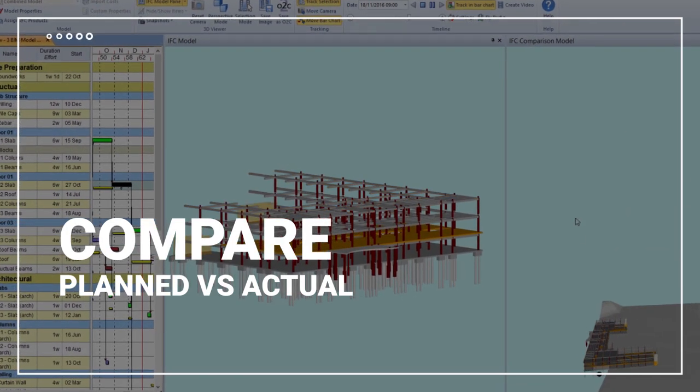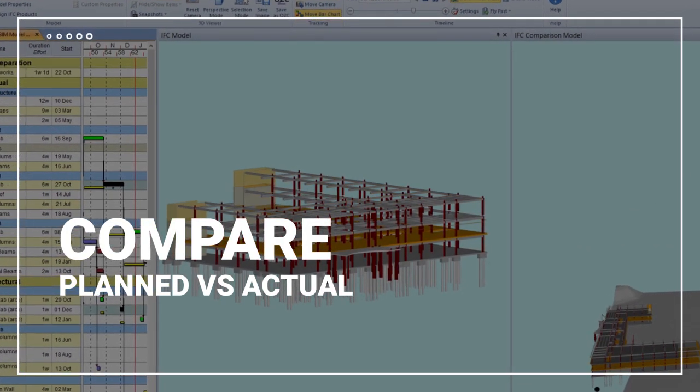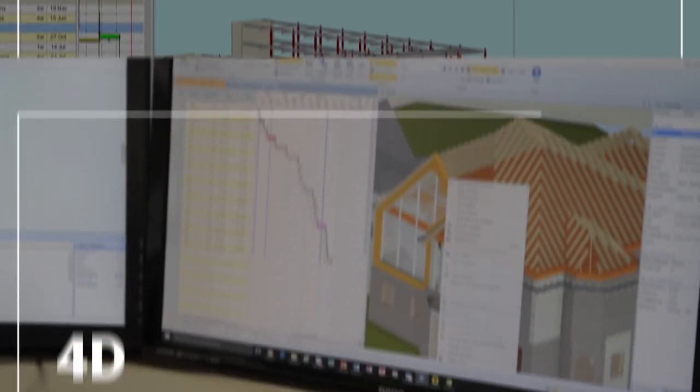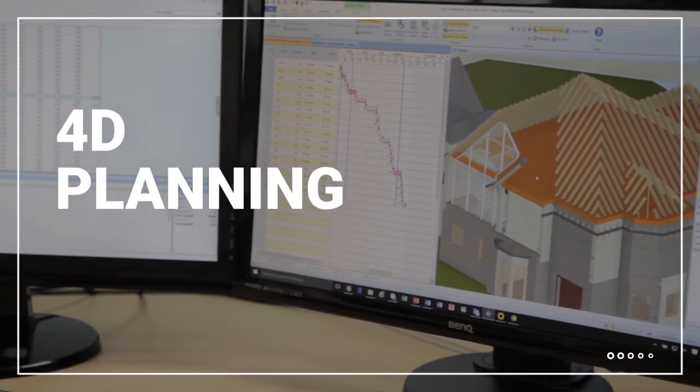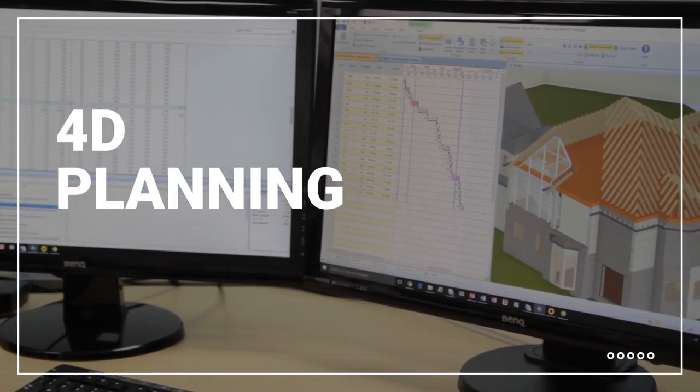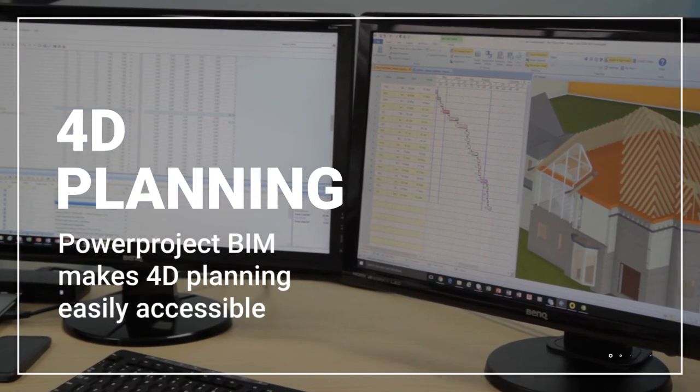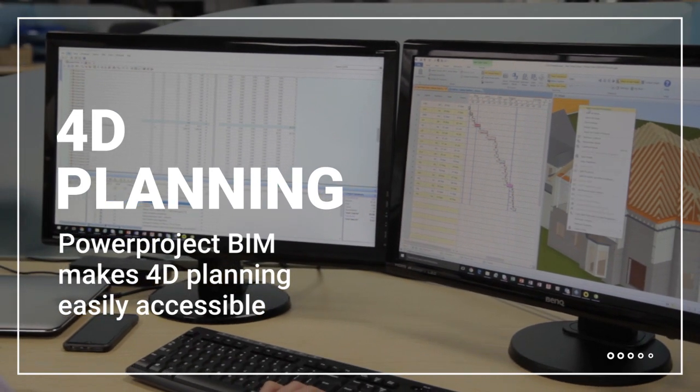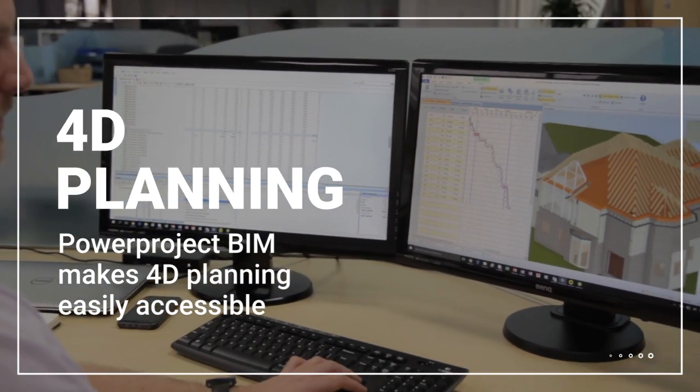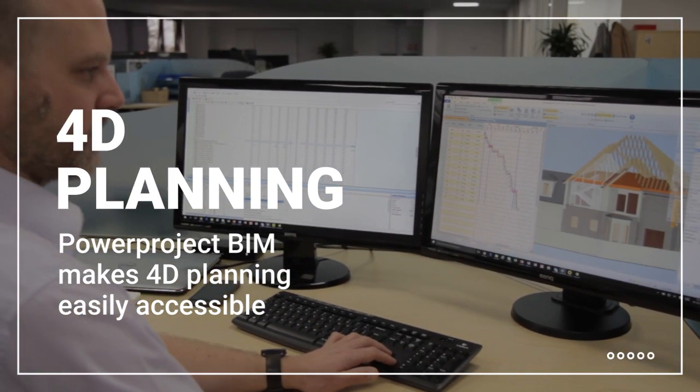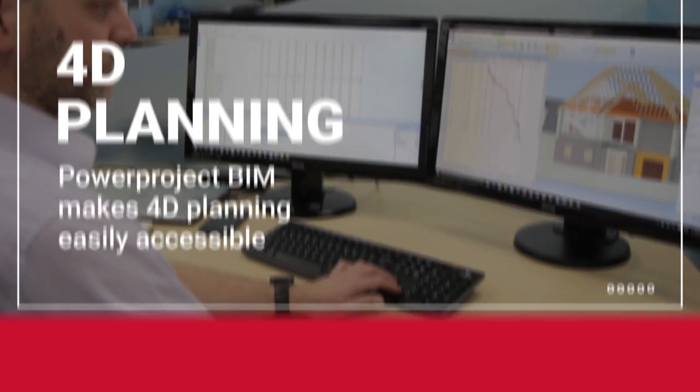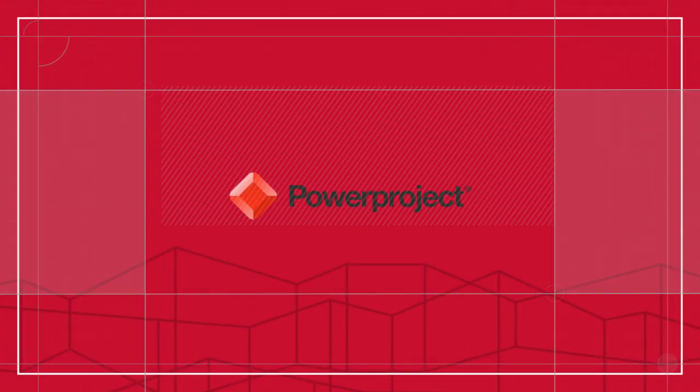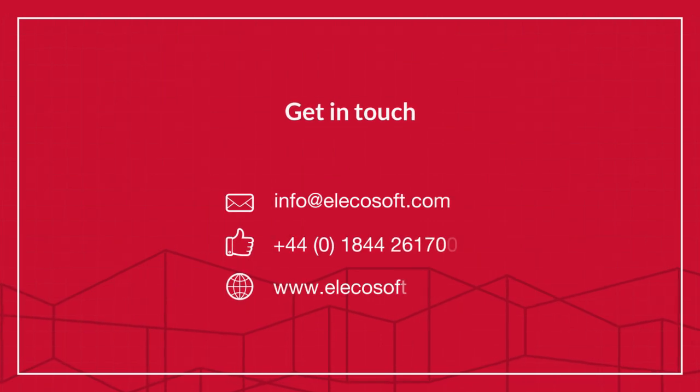Update the model and the plan as the project progresses and compare the planned and actual schedules in a clear visual comparison. See how Power Project BIM makes 4D planning easily accessible to all involved in construction projects and is helping planners to embrace BIM and deliver projects more effectively. Power Project, the power behind successful projects.